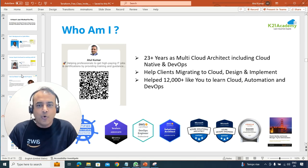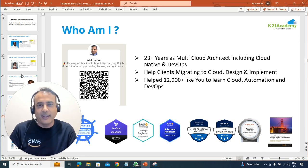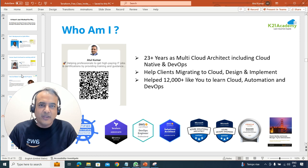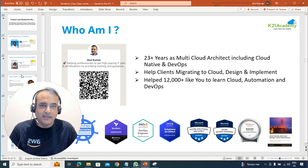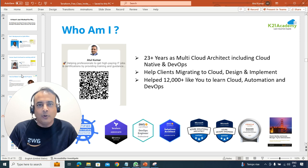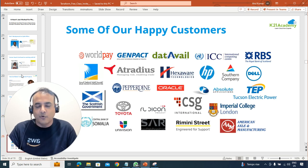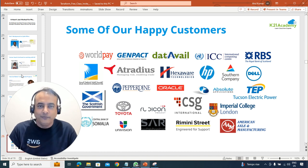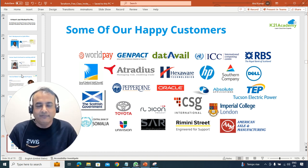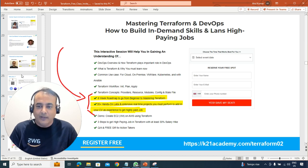You might be wondering, who am I? My name is Atul. I have more than two decades of experience in IT. The last few years have been working on multi-cloud, DevOps, containers, Kubernetes, and Terraform across different clouds like AWS, Azure, and Google. I've worked with customers across the globe, so whatever I'm going to share with you is coming from real experience.